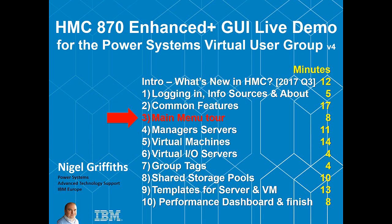Hello, I'm Nigel Griffiths. Welcome back to part three of this HMC Enhanced Plus graphical user interface live demo.